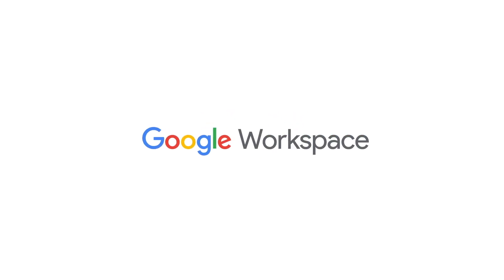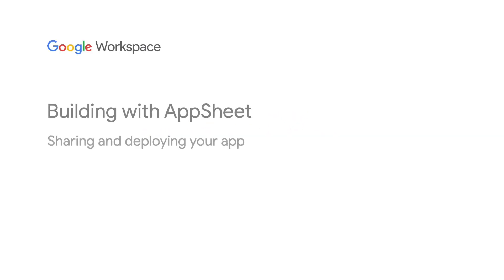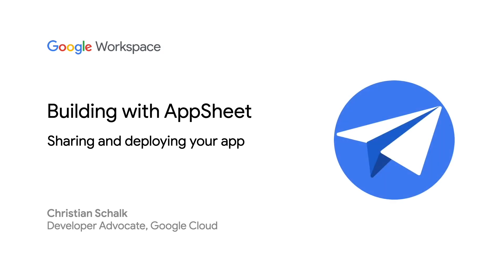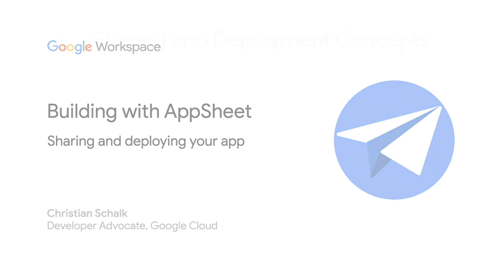Hello, and welcome back to the Building with AppSheets series. I'm Google Developer Advocate Christian Schalk, and in this episode, we will introduce the AppSheets sharing and deployment features. Let's dive in.